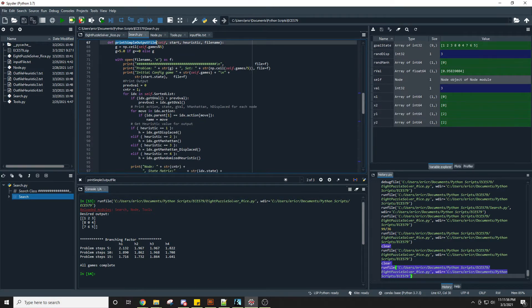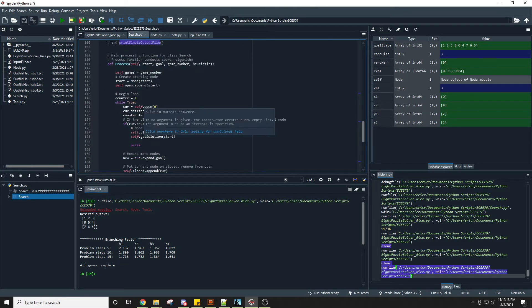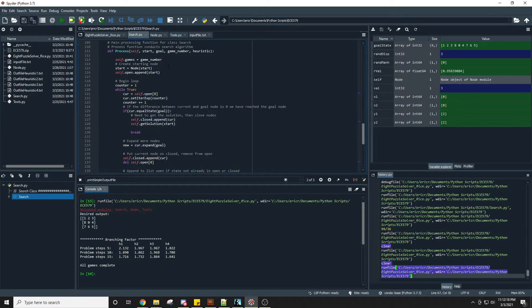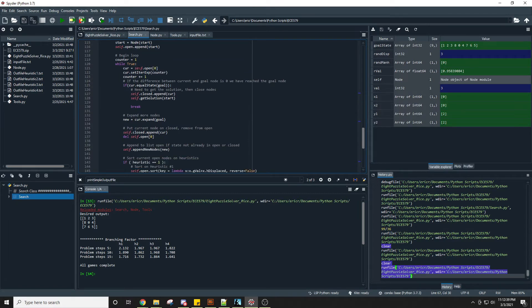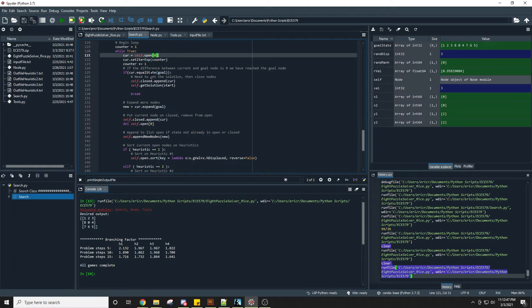The get solution function traces through the solution path from the goal state node back through each parent node to the initial state, outputting each of those nodes. The create output file initializes the output files, and print output generates the output files with each node's state, action (up, down, left, right), depth value, g and h values, and the iteration it was expanded on. In the process loop, we start with the initial node added to the open list. We pop the first node as the current node and check if it equals the goal state — if so, we've reached our solution and add it to the closed list.